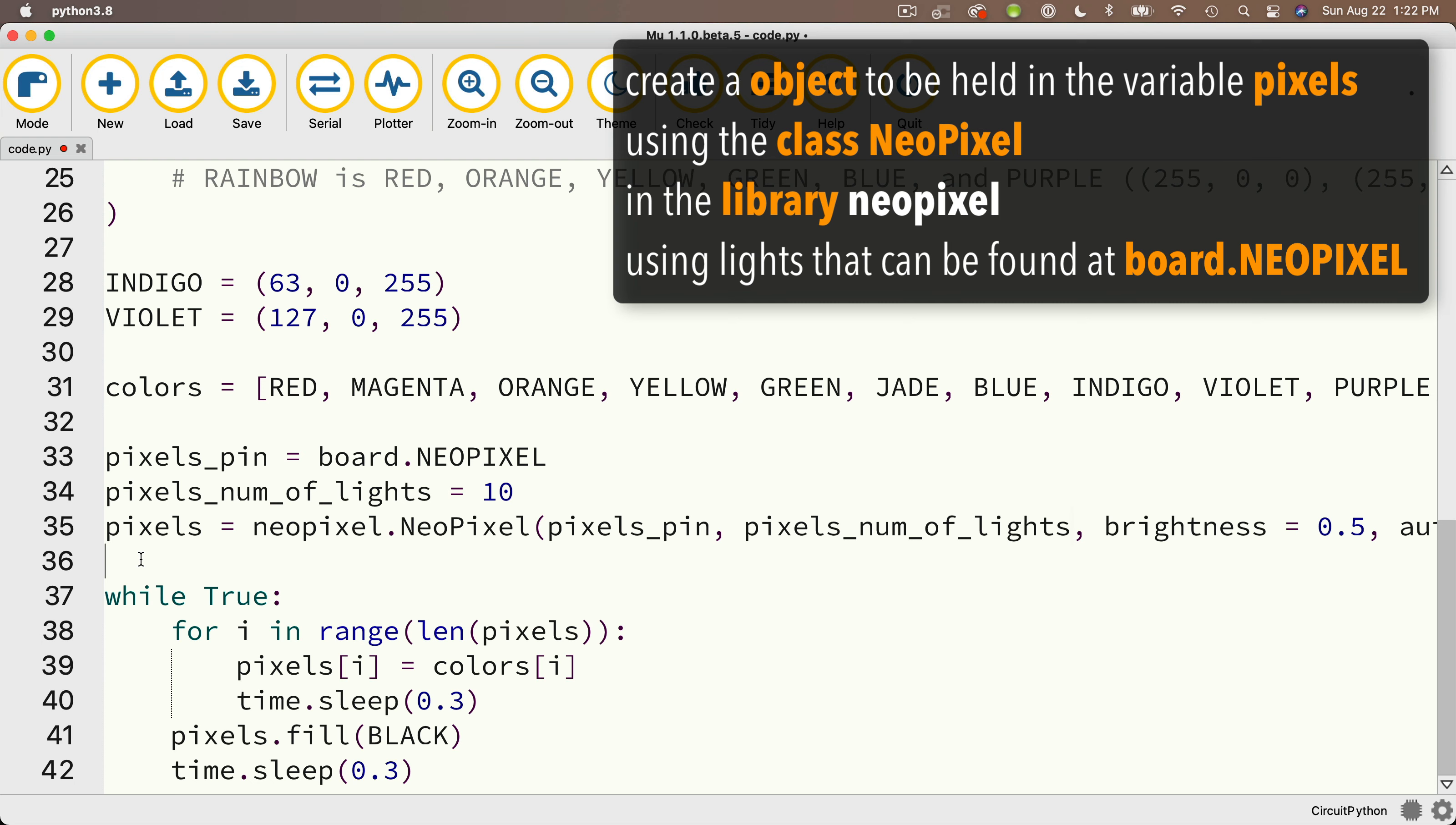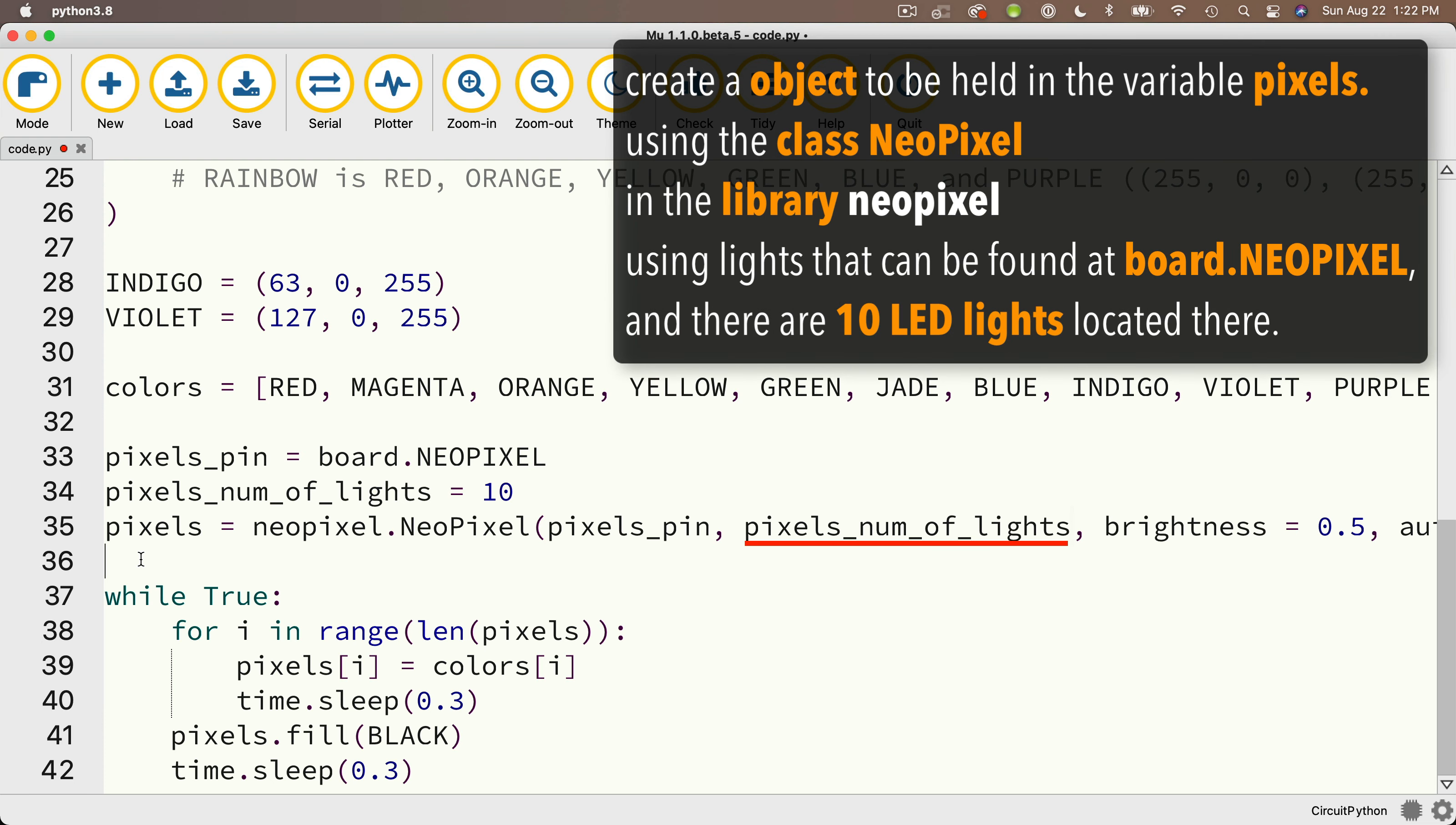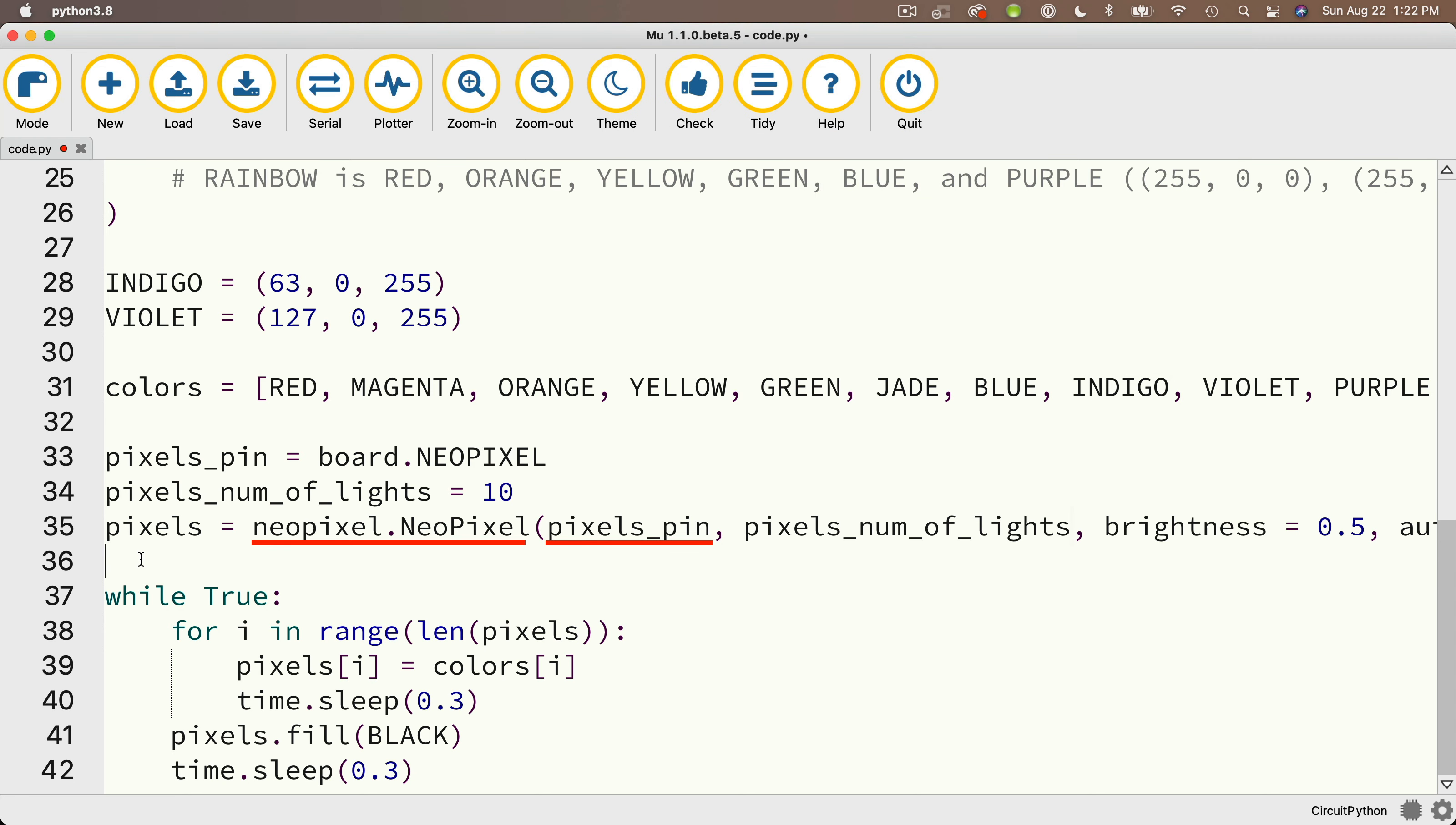And by setting the next argument to pixels_num_of_lights, we're saying, hey, there are 10 LED lights on the board. Now we're going to use the same class NeoPixel, capital N, capital P NeoPixel to set up our light strip. We're just going to use a different location for the light strip and a different value for the number of lights on the strip.